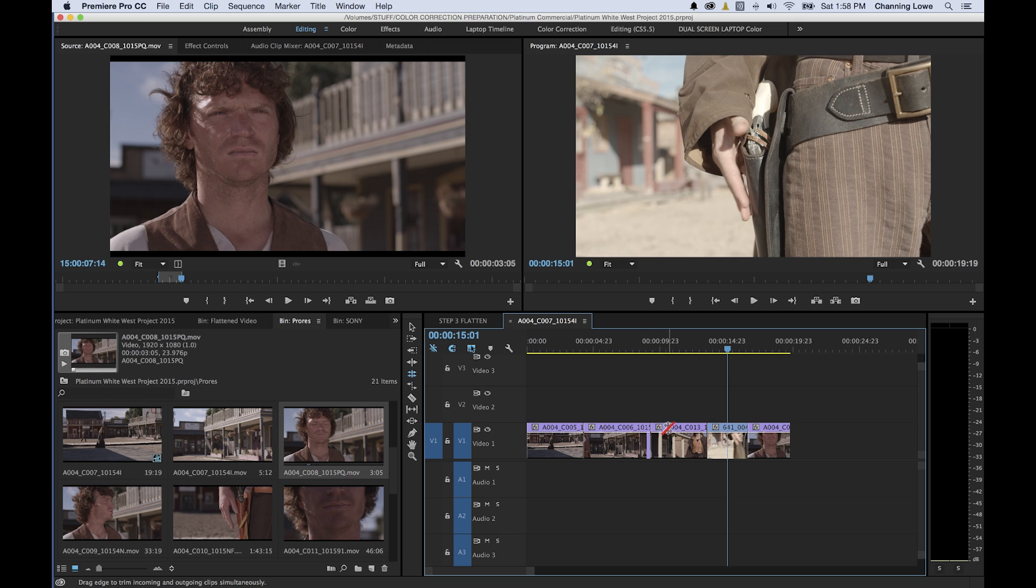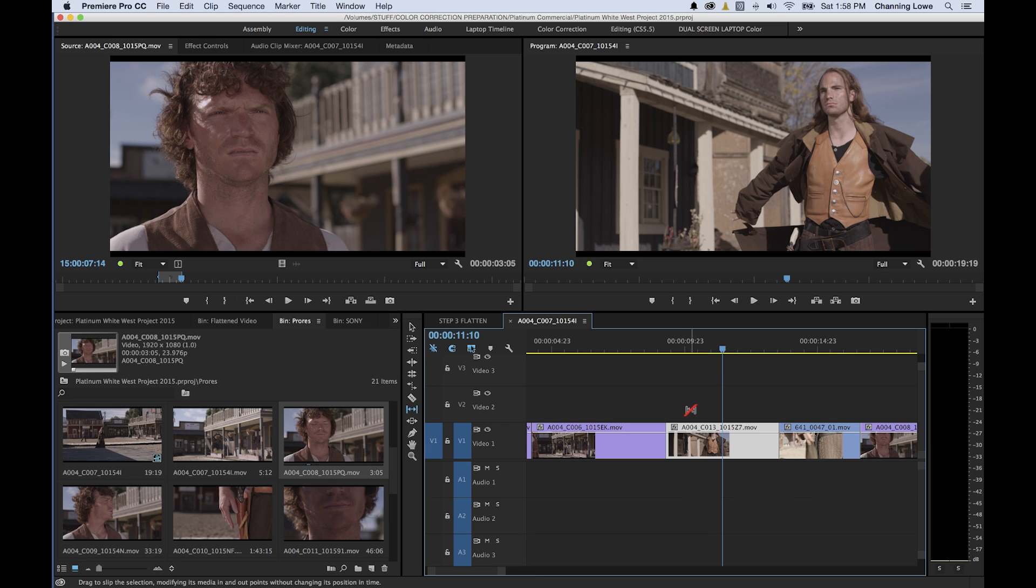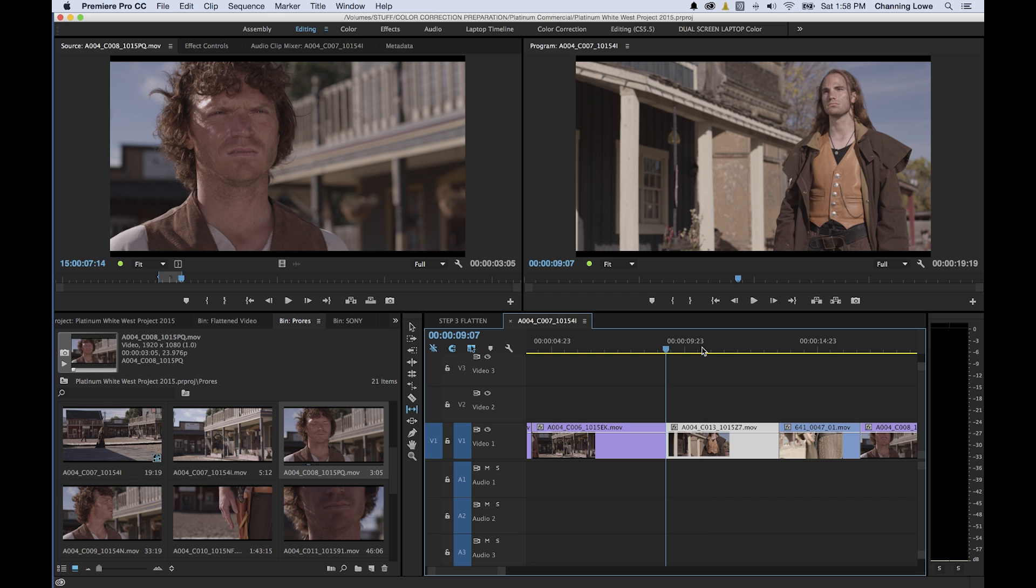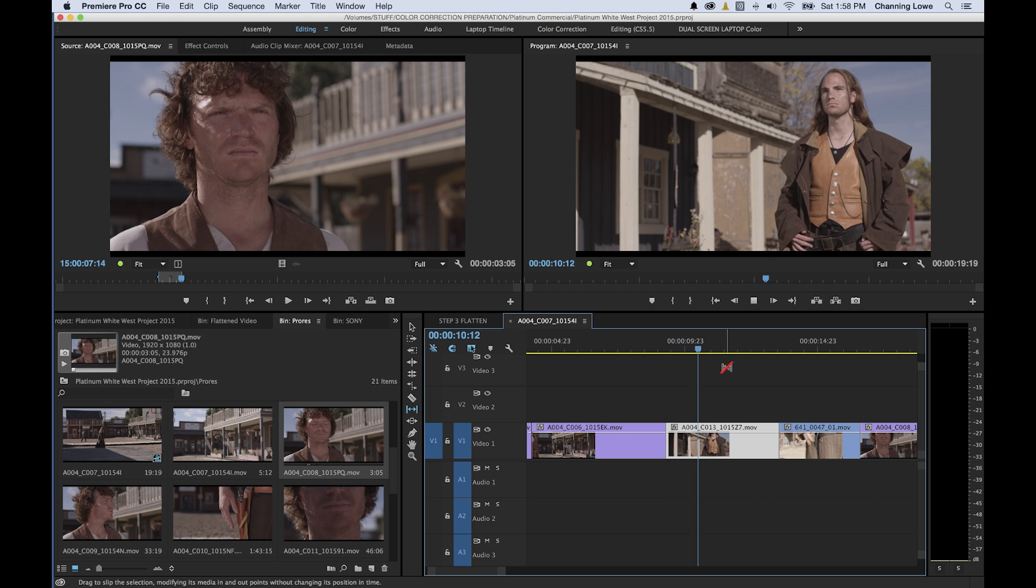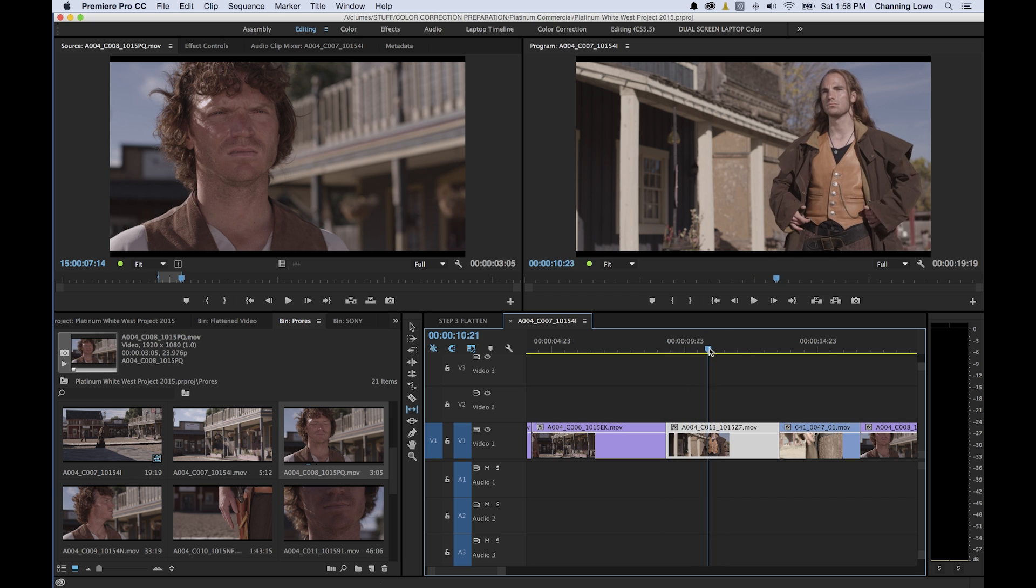The Slip tool, which is Y on the shortcut to select it, will affect the in and out points of a single clip simultaneously. It affects the in point and out point, it changes them at the same time as I click and drag. Let me show you really quick, as we get to the beginning of this clip right here, right when he whips his coat out like that. Say I want him to whip his coat out.